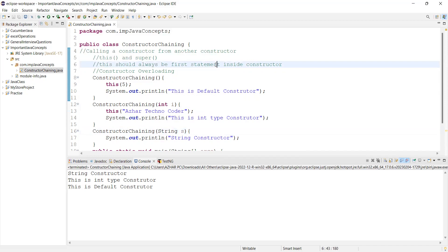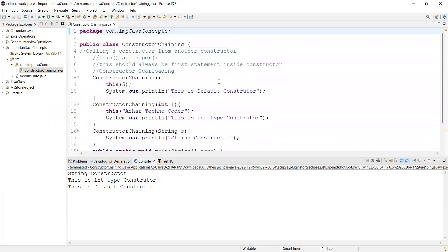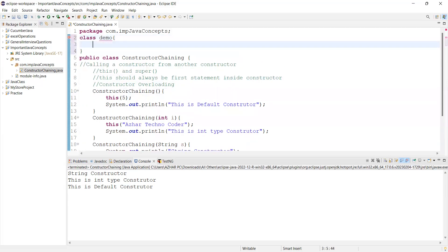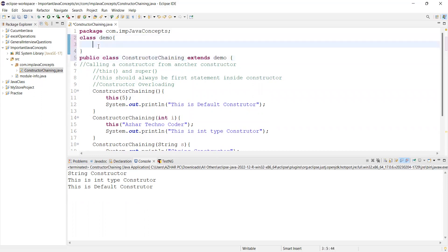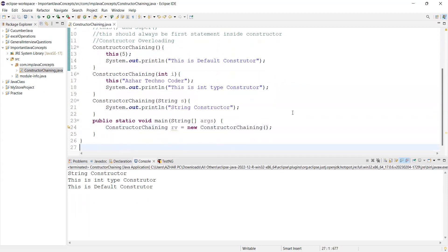Now let us see how we can do constructor chaining using the `super` statement. We have to create one more class — let me create a class called `Demo`. This constructor chaining class extends the Demo class, bringing in the inheritance concept.